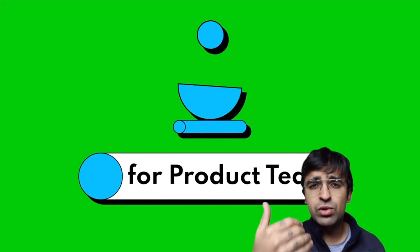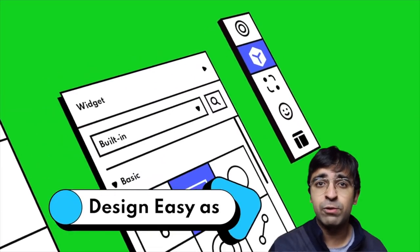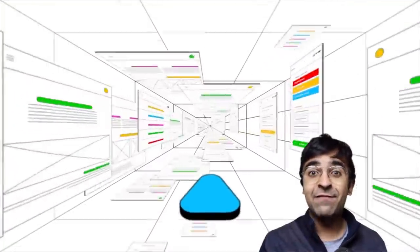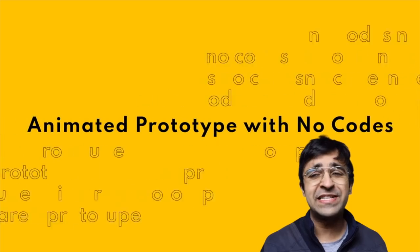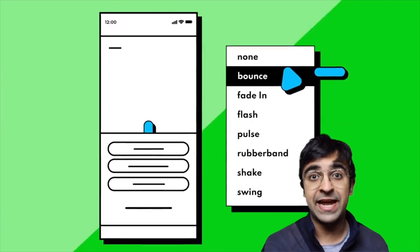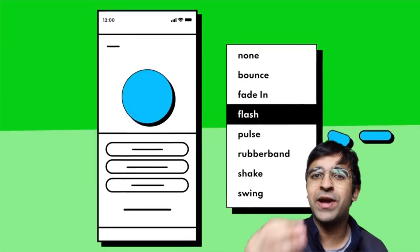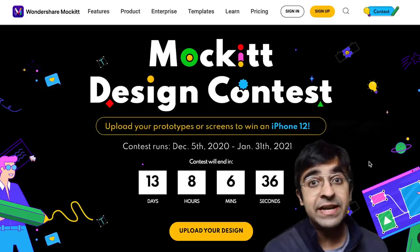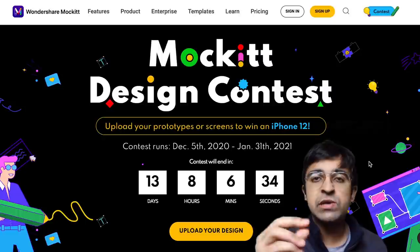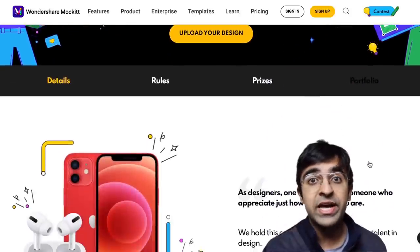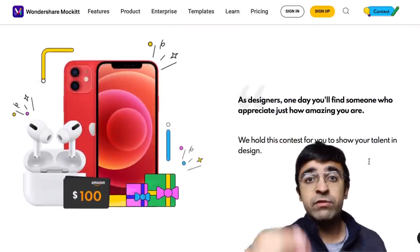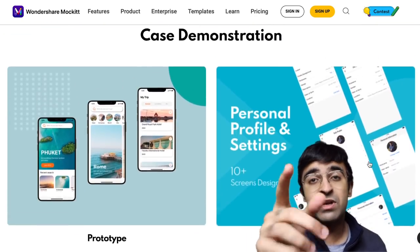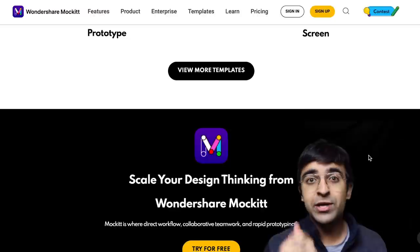It's web-based so you don't have to download multiple softwares, and just like Figma they have collaborative features — so you can tie up with a designer friend and win the iPhone 12 together. The contest is simple: there are 13 days left and you have to design a unique UI using their tool. They have tutorials, UI kits, and starter kits to get you started.